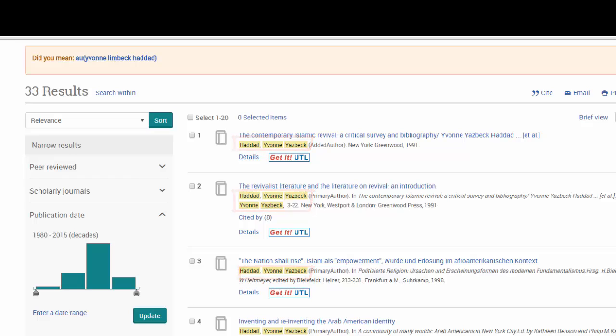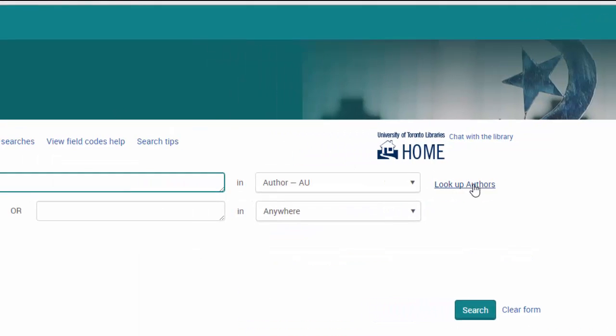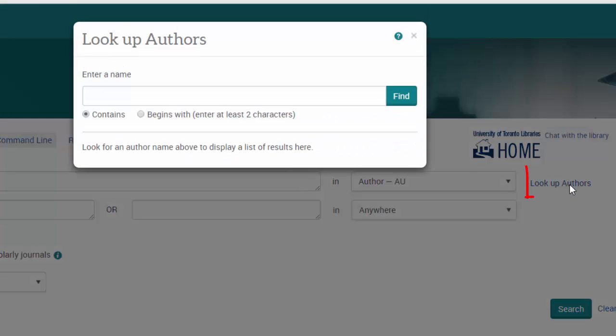Before we browse these articles, let's go back and look at the second option. This time, we will click the look up authors link. Why would we bother taking this extra step?